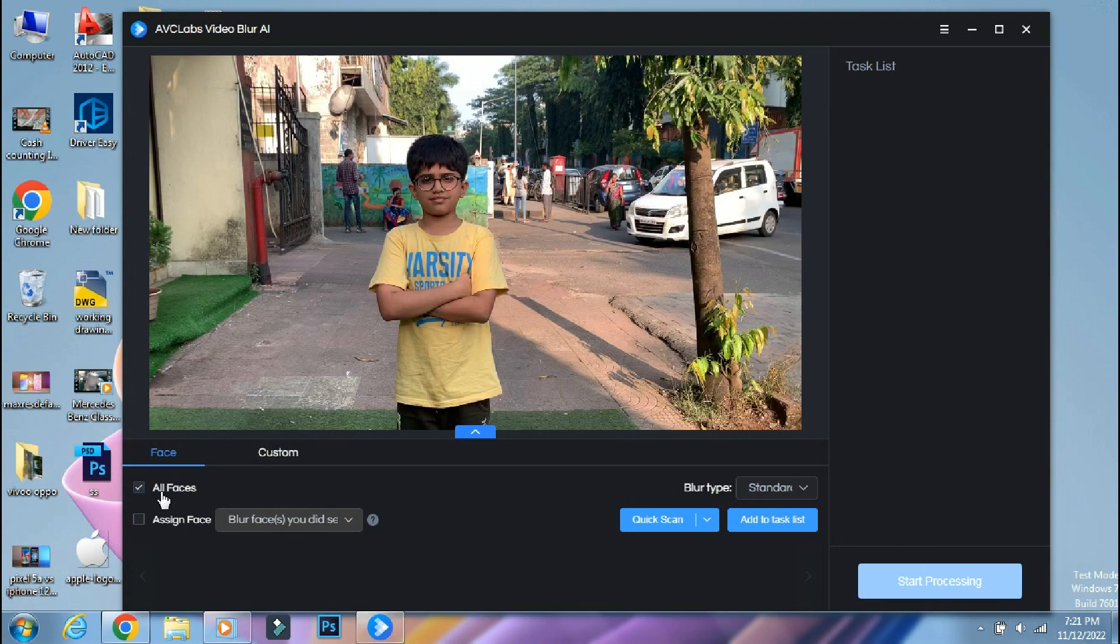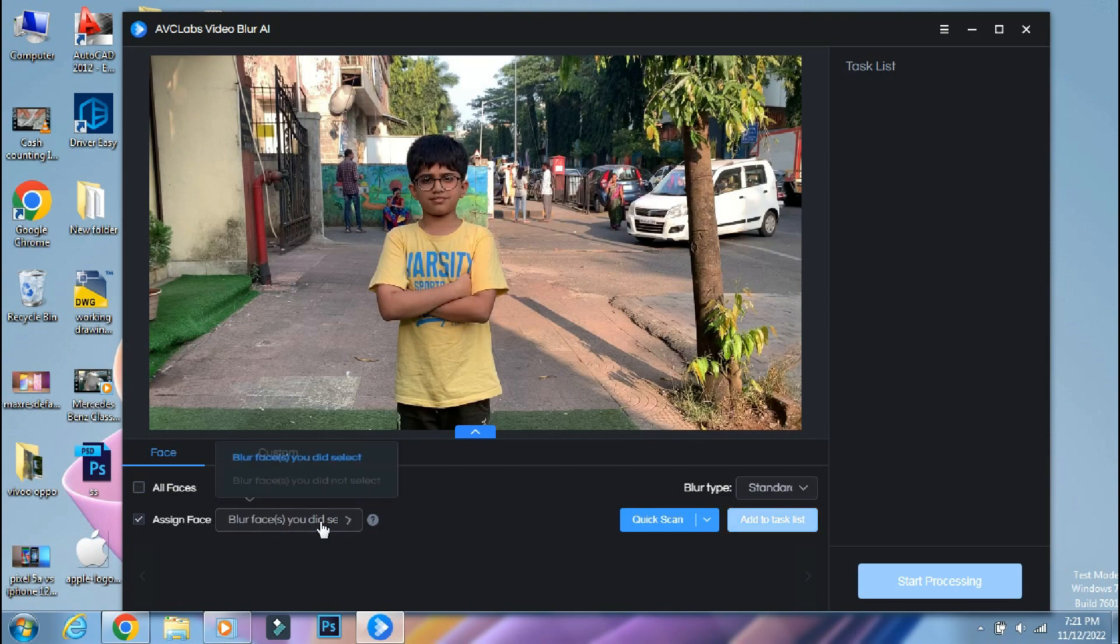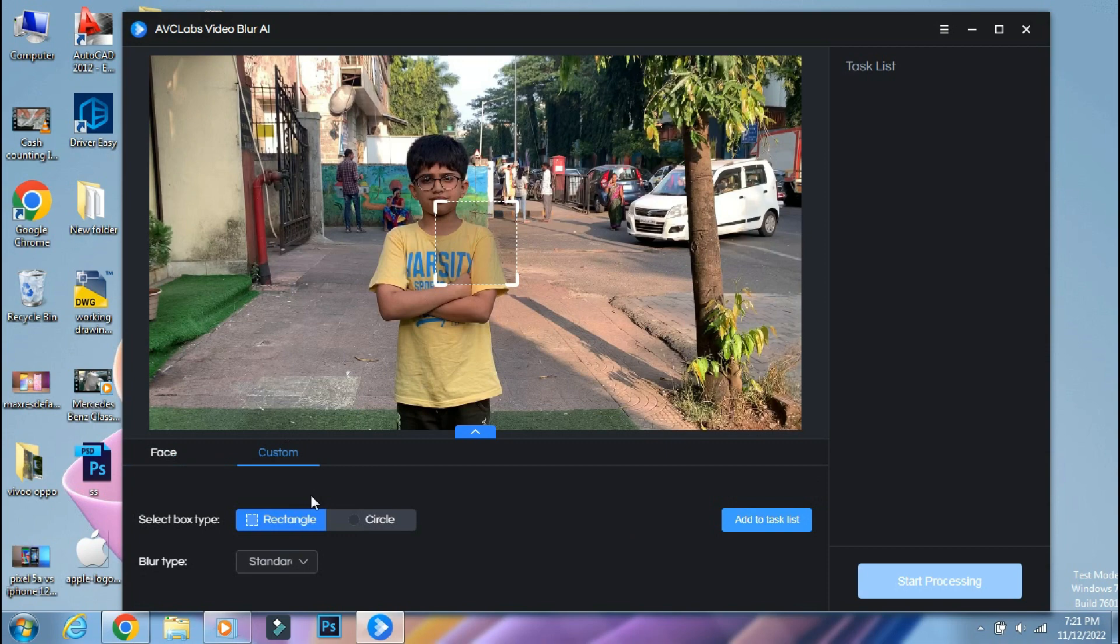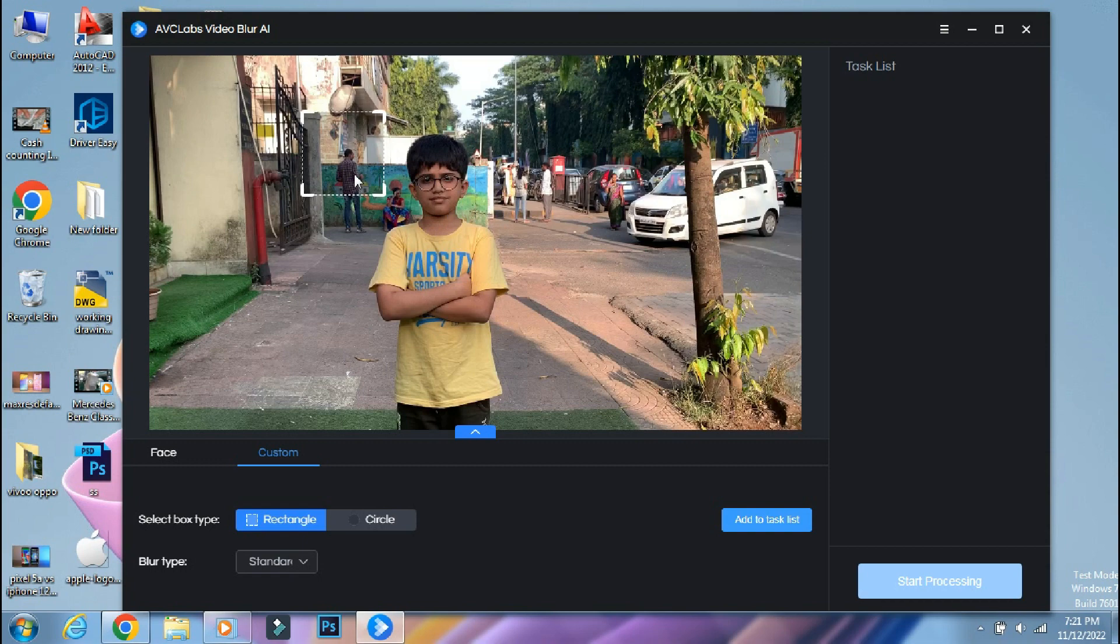Below you have the option to blur all faces that are available in the video. Or you can use assign face option to select which faces to blur or not to blur. If you want to blur a particular object like number plate or debit card details, then you can go to custom section, create a rectangular or circular selection on that particular thing that you want to blur.